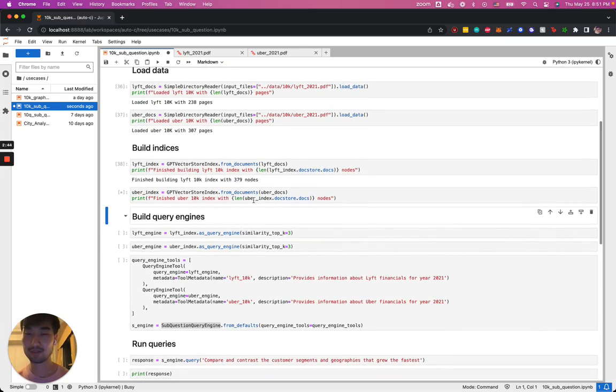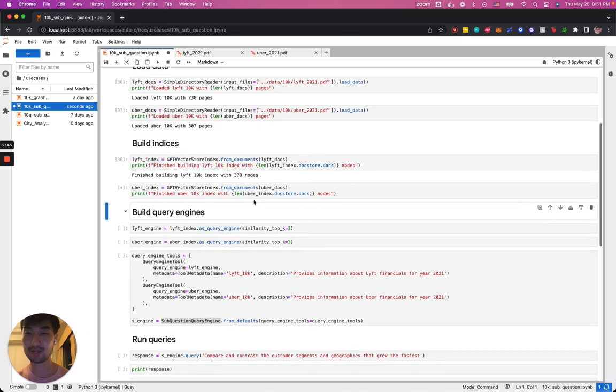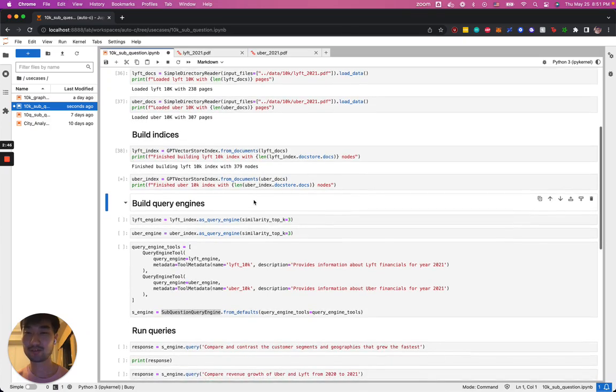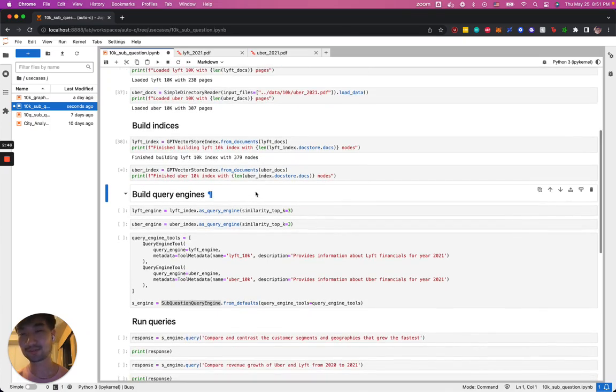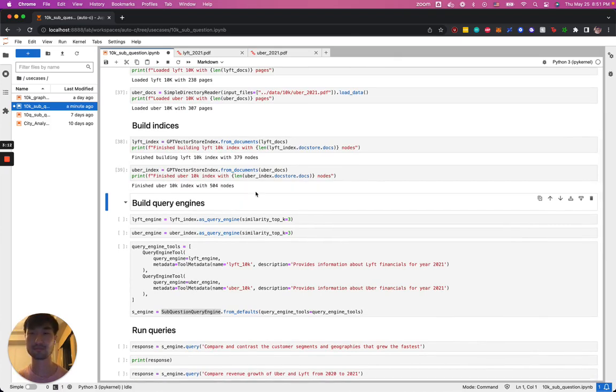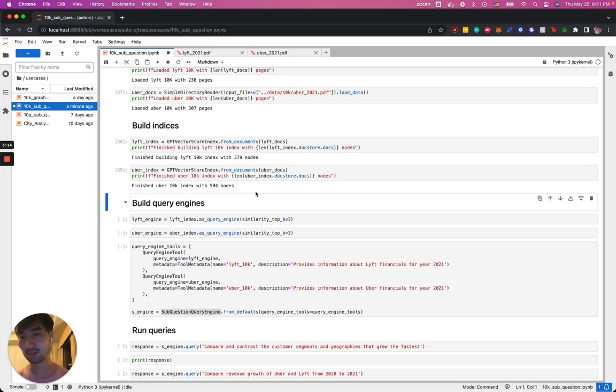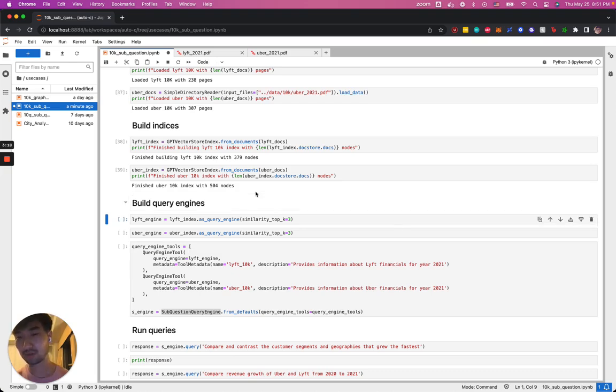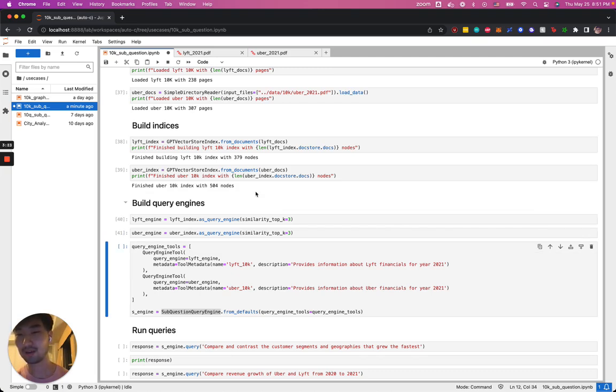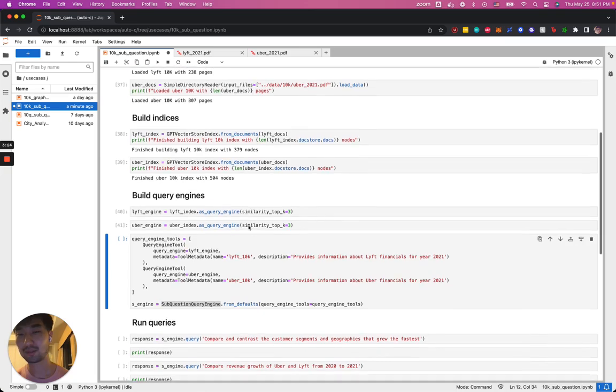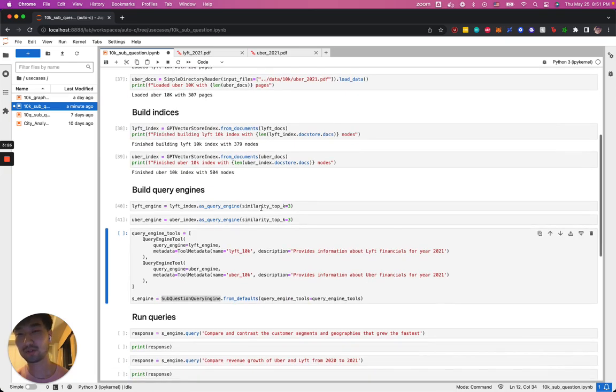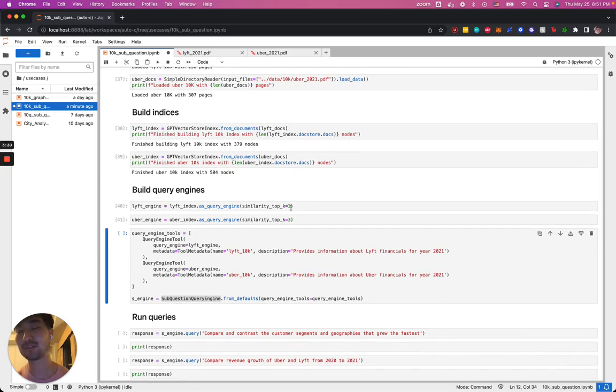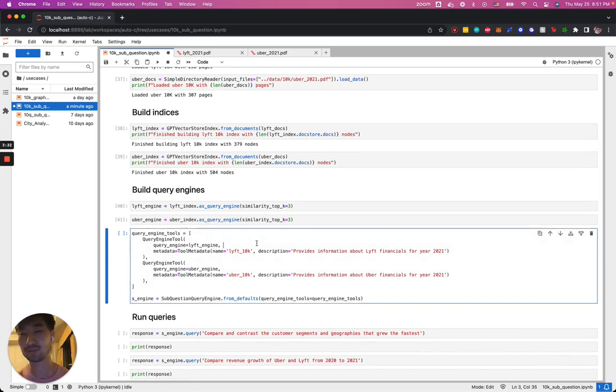Just waiting for the Uber index to be built. Now, we're going to build individual query engines for each of these indexes. When we do as_query_engine, what's really happening under the hood is that we're setting up the configuration so the query engine knows what to do at query time.